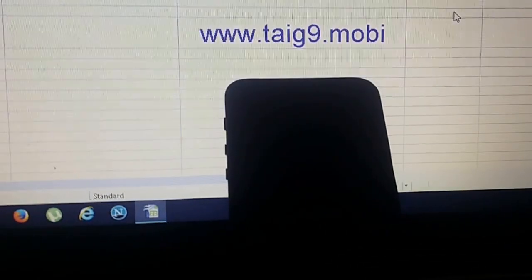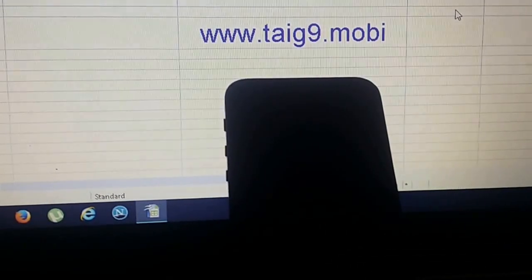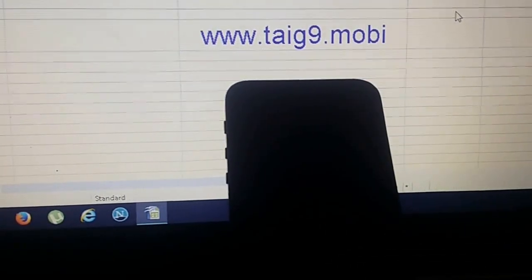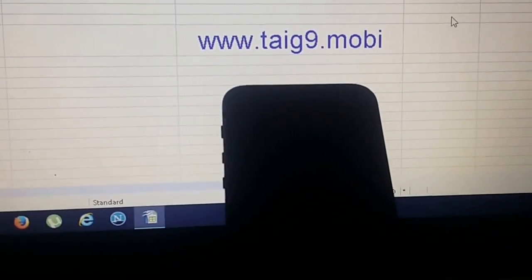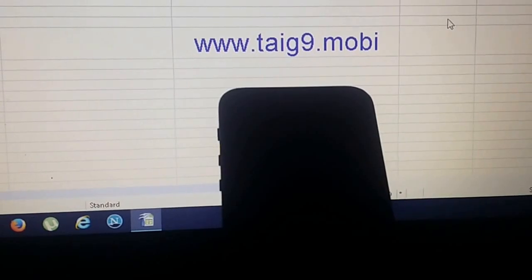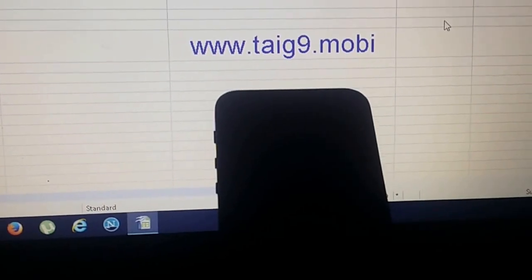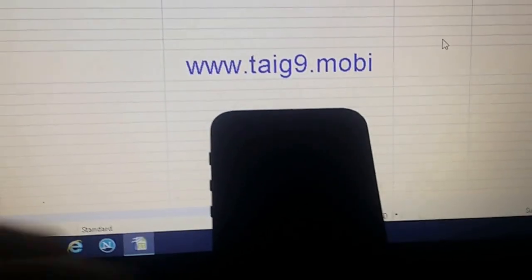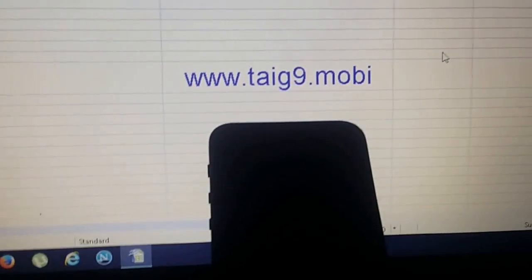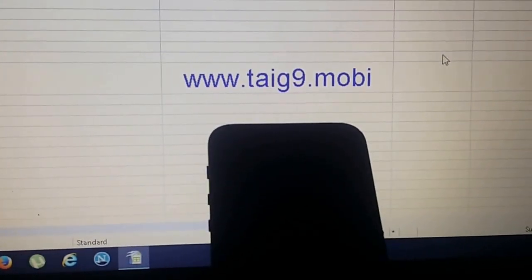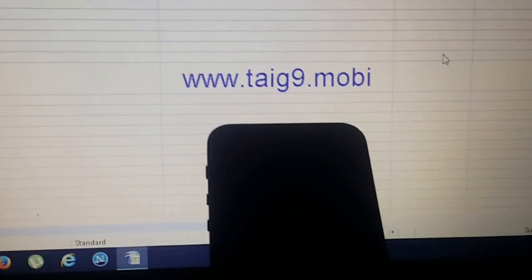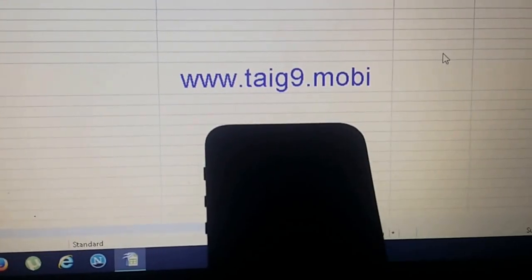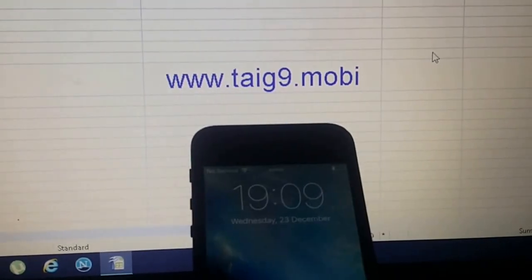What's up YouTube! Today I'm going to show you how to jailbreak the new iOS 9.2, and for this we're going to use a tool found at tyg9.mobile.